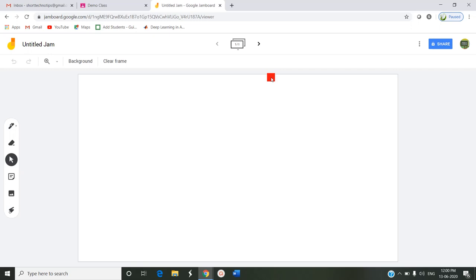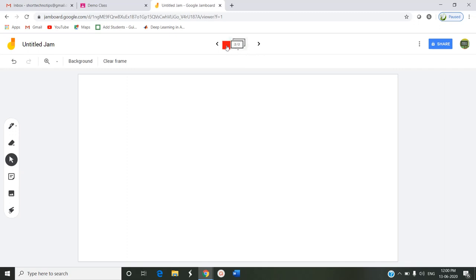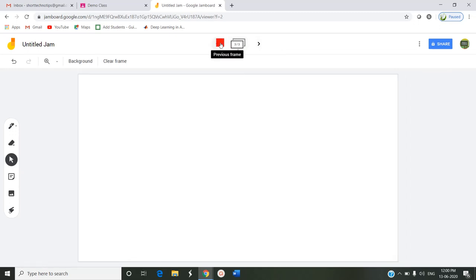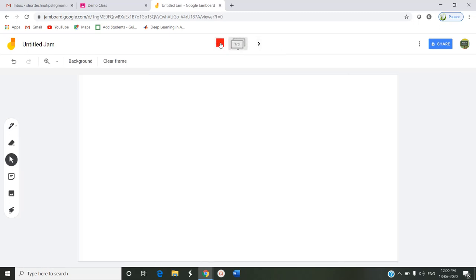You can share this particular Jam in a presentation meeting officially. This particular area shows the frames - how many frames it includes: two frames, three frames you can include. These individual frames are combined into one Jam. Like that you can carry over the work.